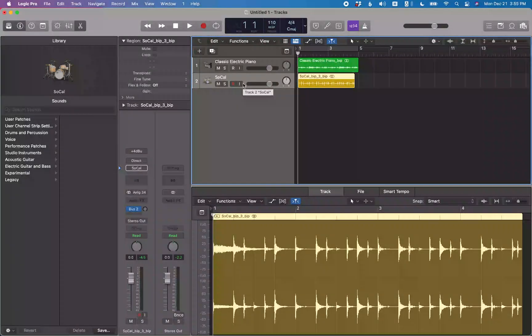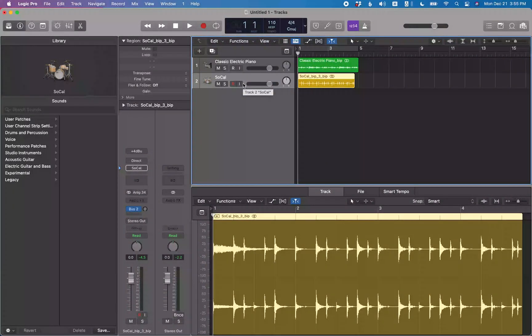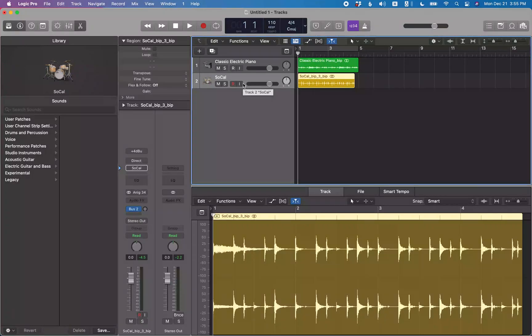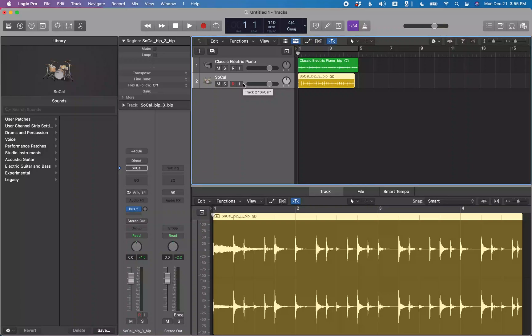What's going on voiceover warriors and keyboard ninjas, welcome back to the channel. Today got a quick tip for you and it's how to add space to the end of a region. This came from a question that someone had.